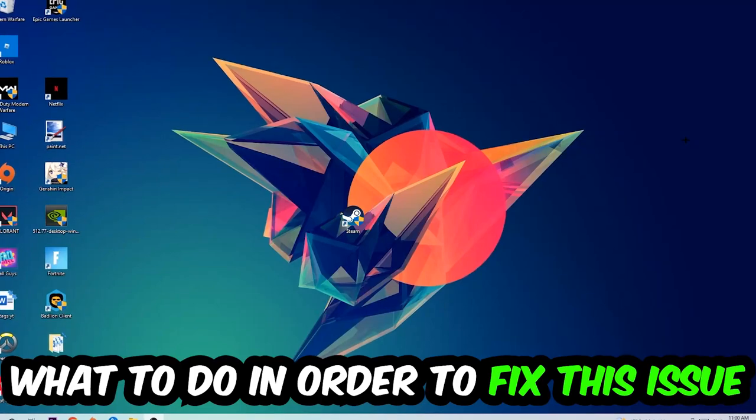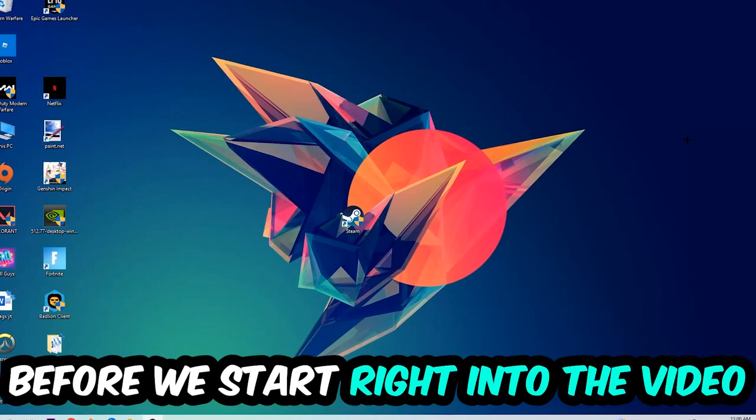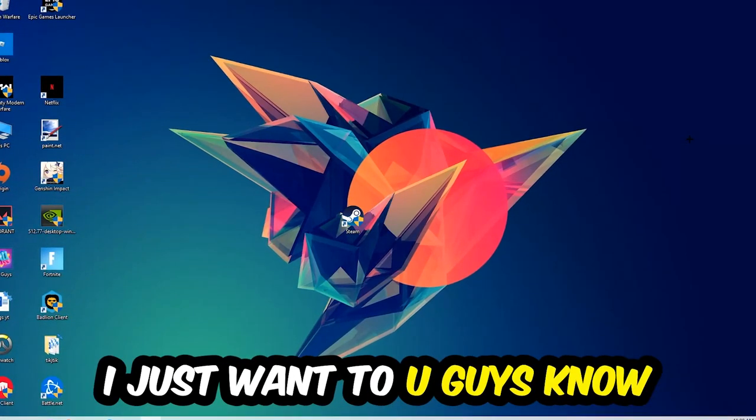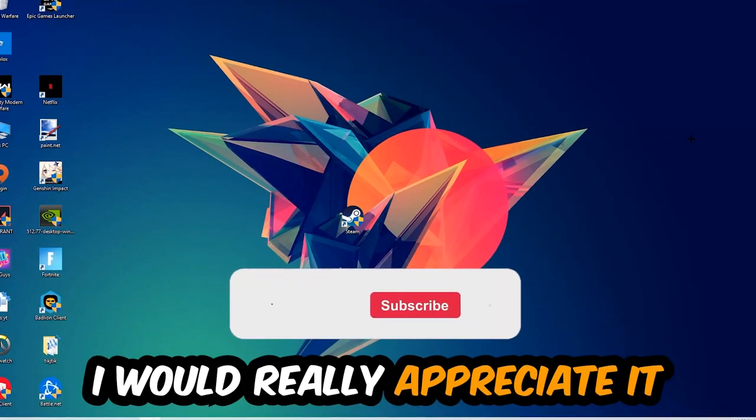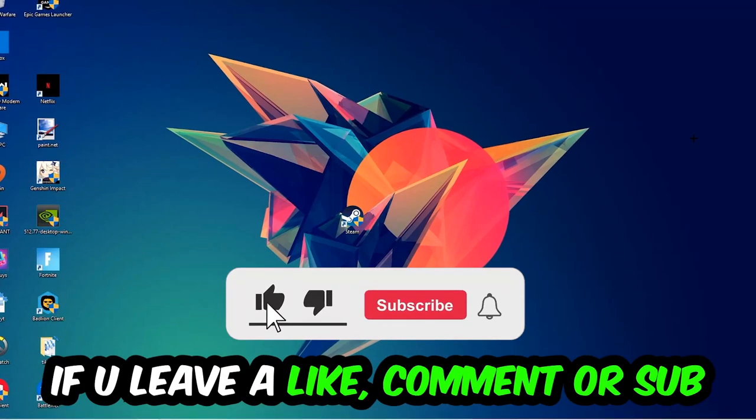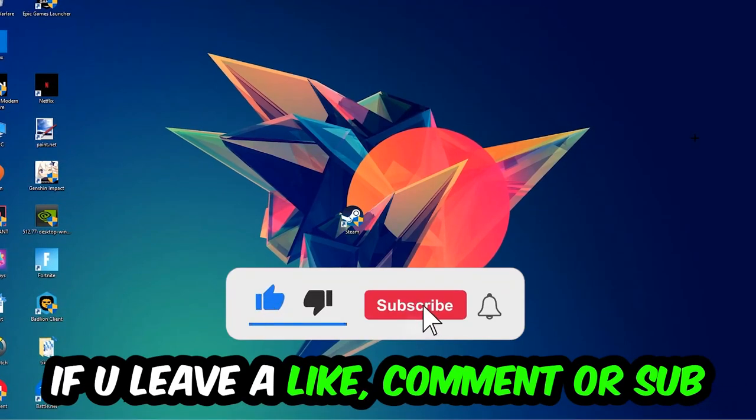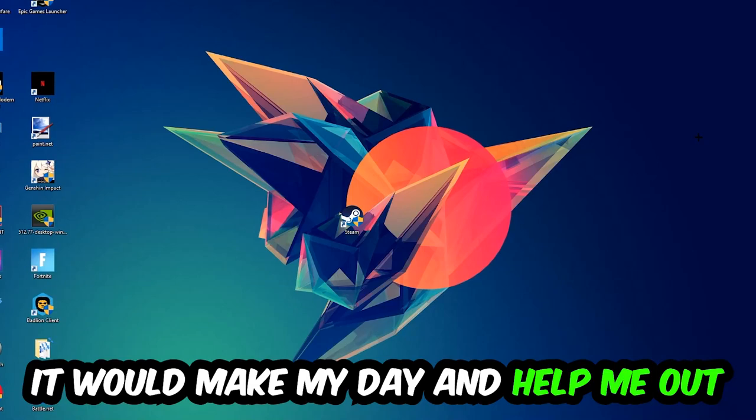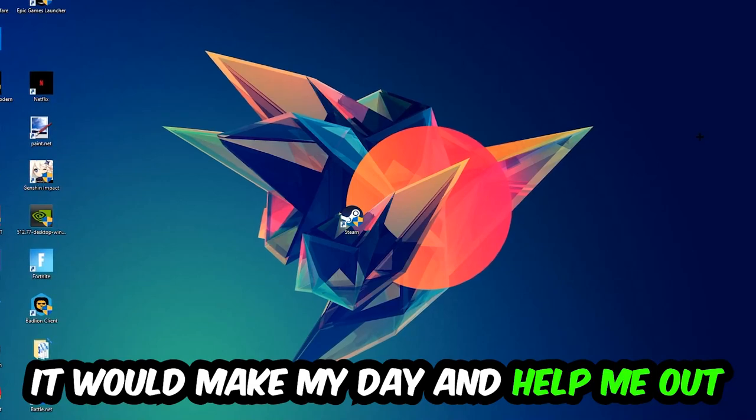Before we start, I just wanted to let you guys know that I would really appreciate it if you would leave a like, a comment, or a subscription. It would really make my day and help me out as a small YouTuber.